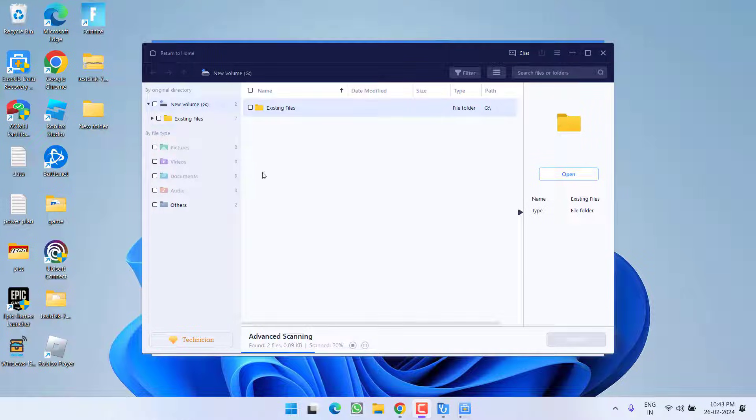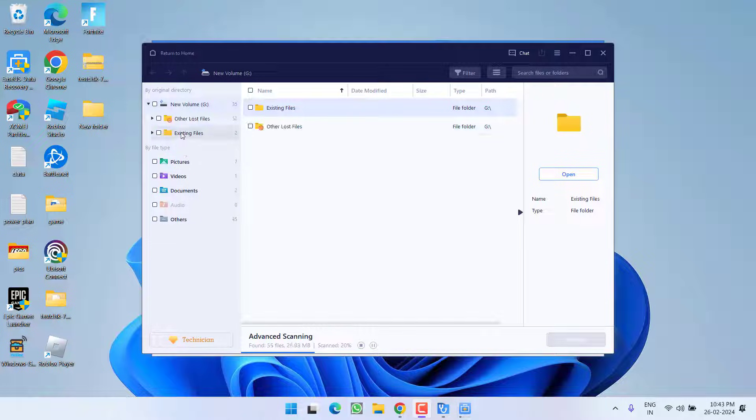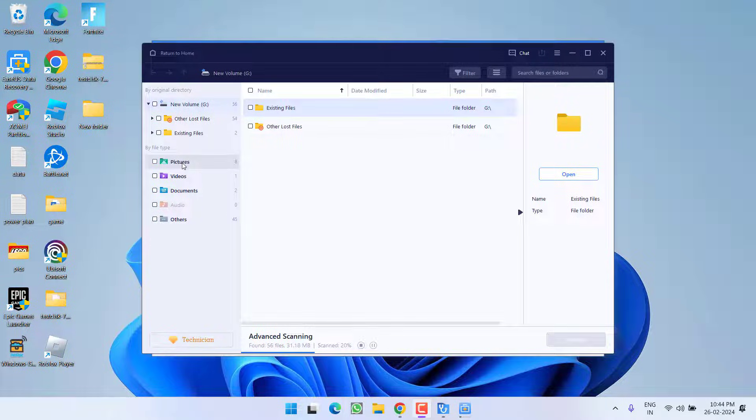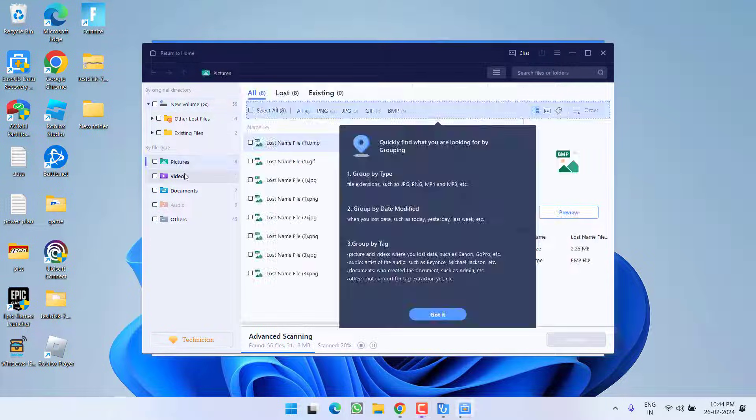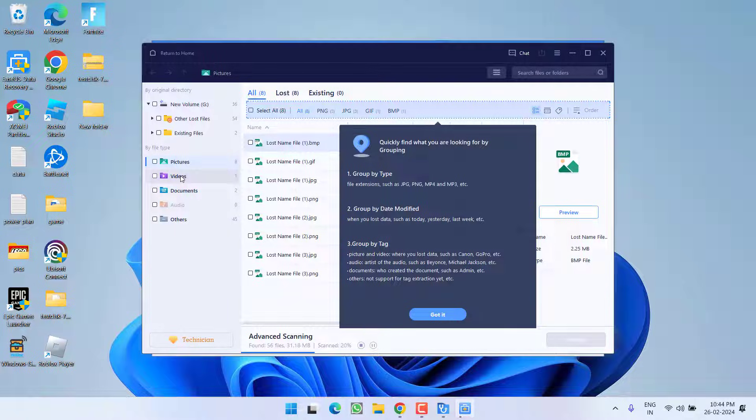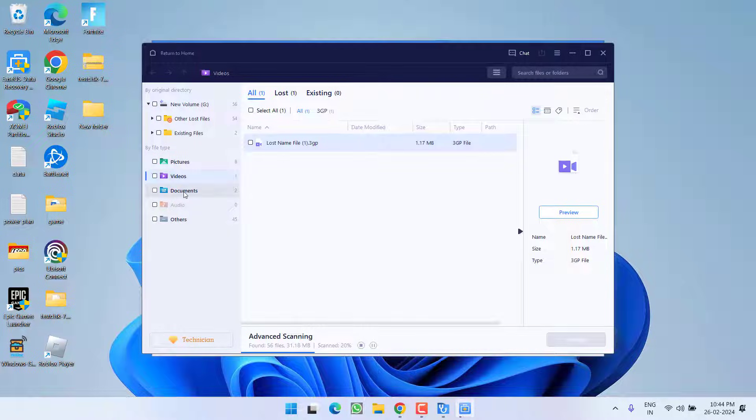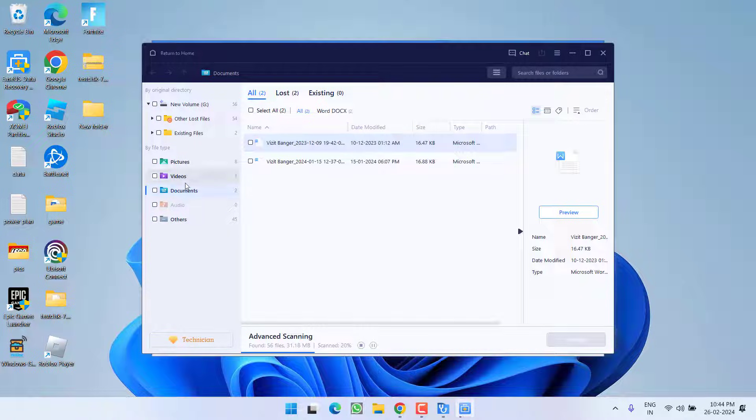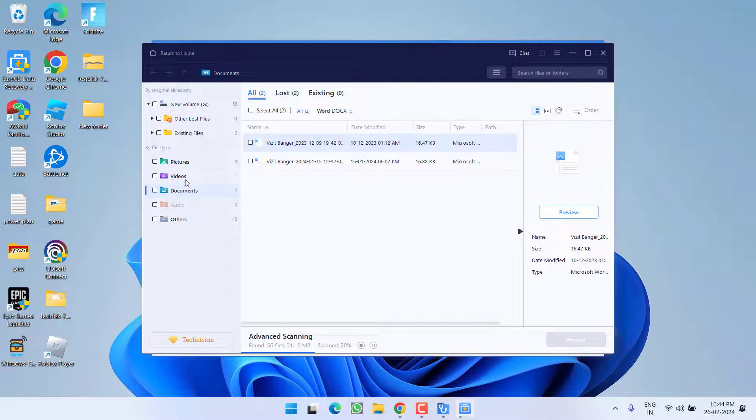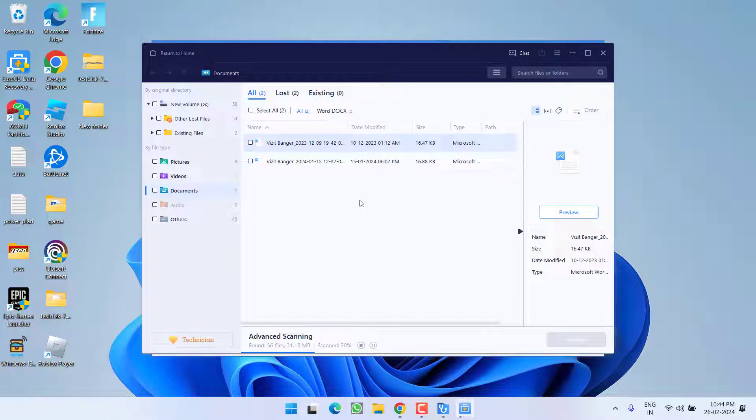Now the best part of this software is that it will automatically segregate the files of your pen drive. If it is a picture file, if it is a video file, if it is a document file or any file, it will just segregate the files right in this pane only. And even you can preview the files right from this right pane.